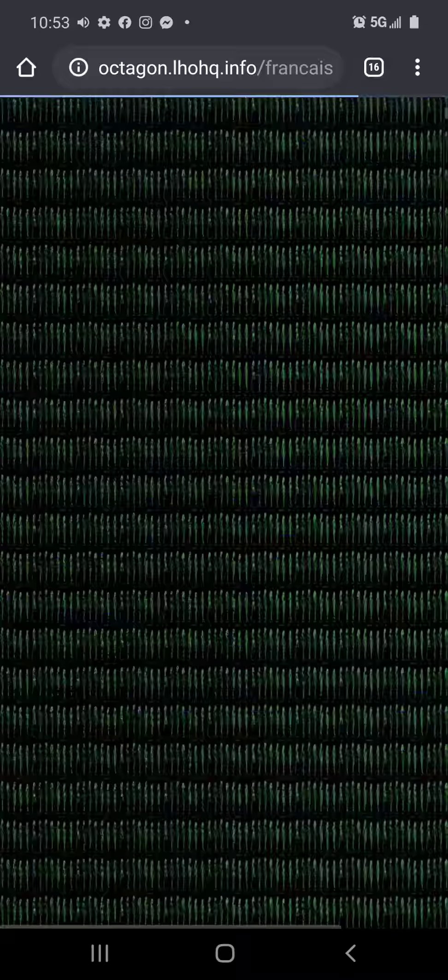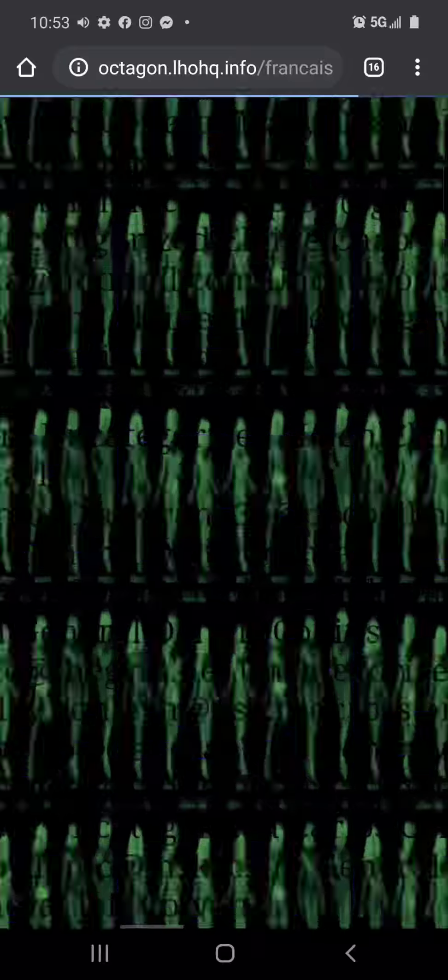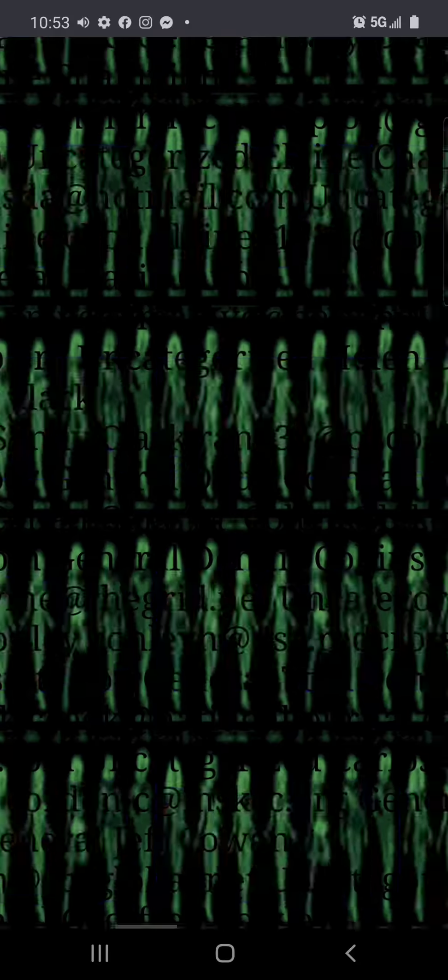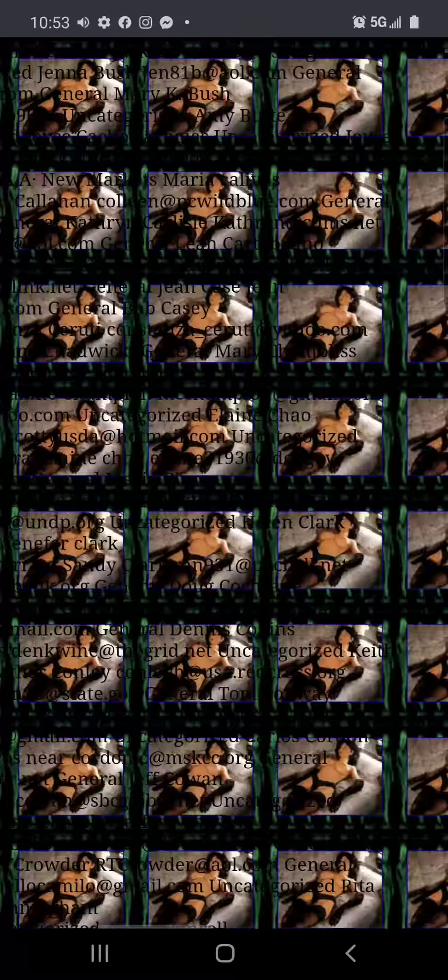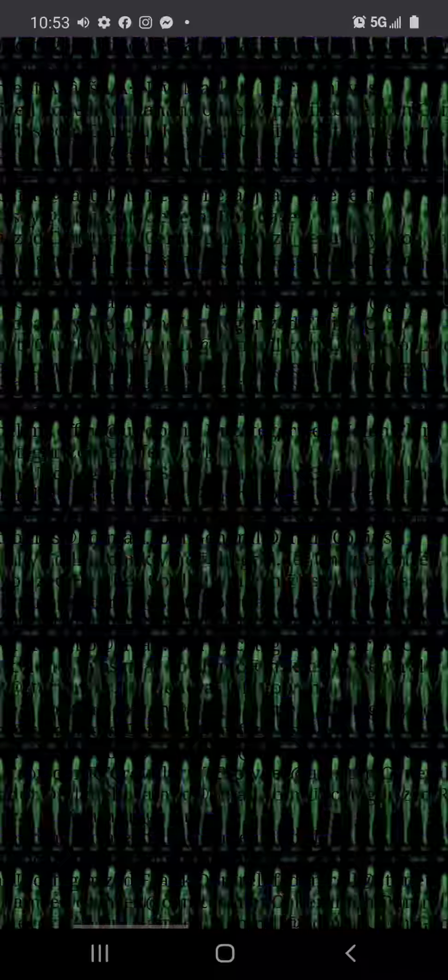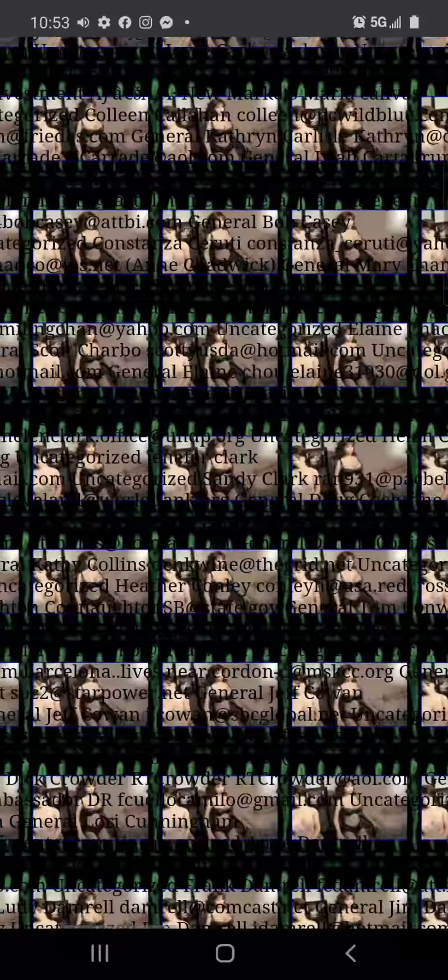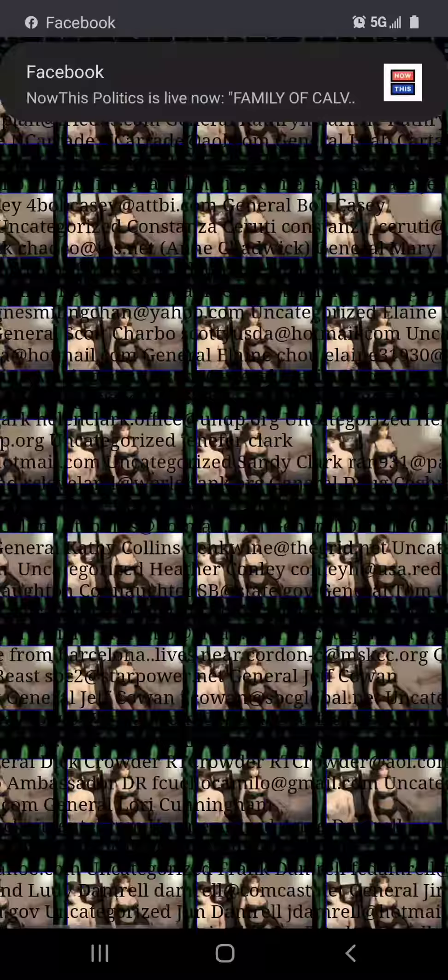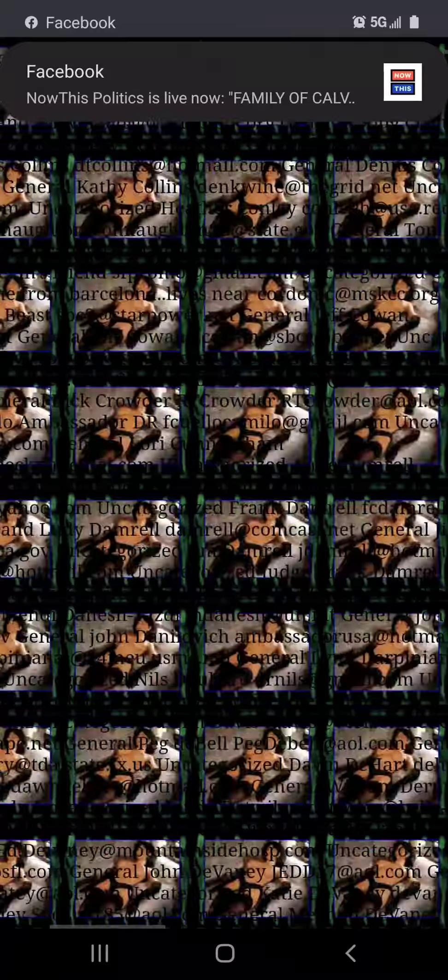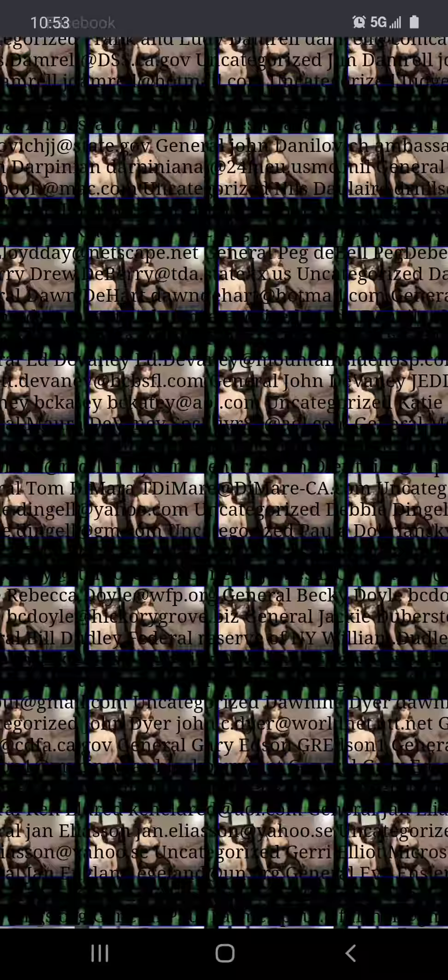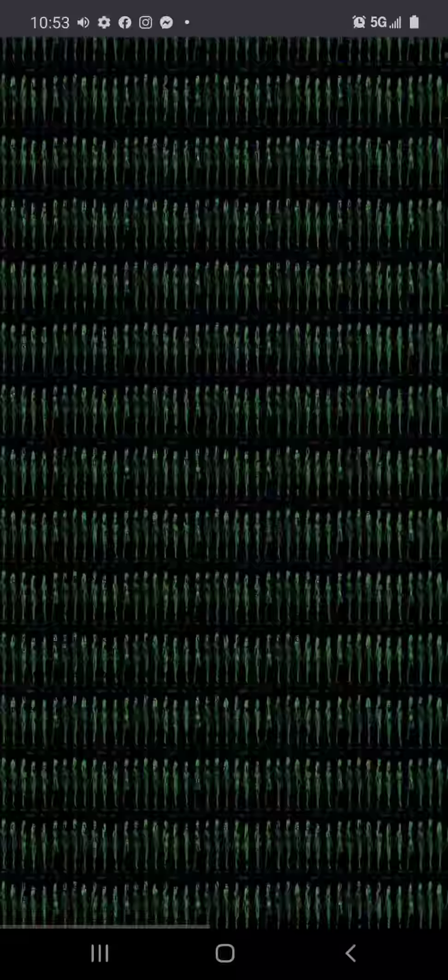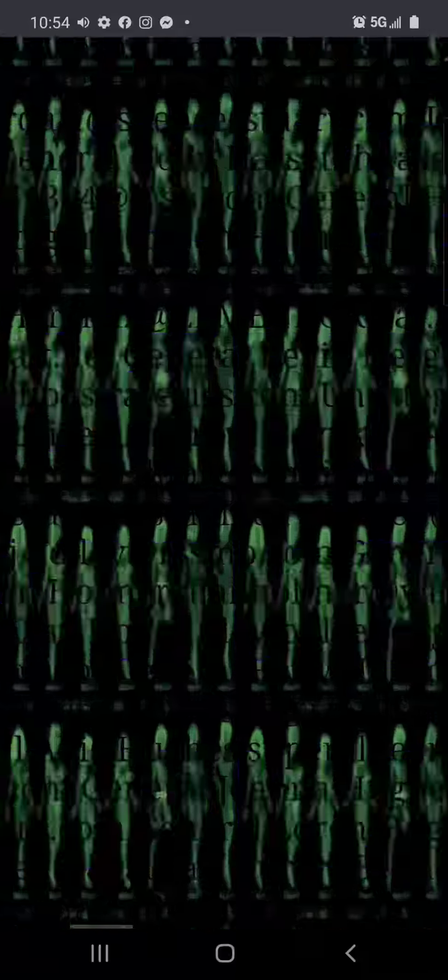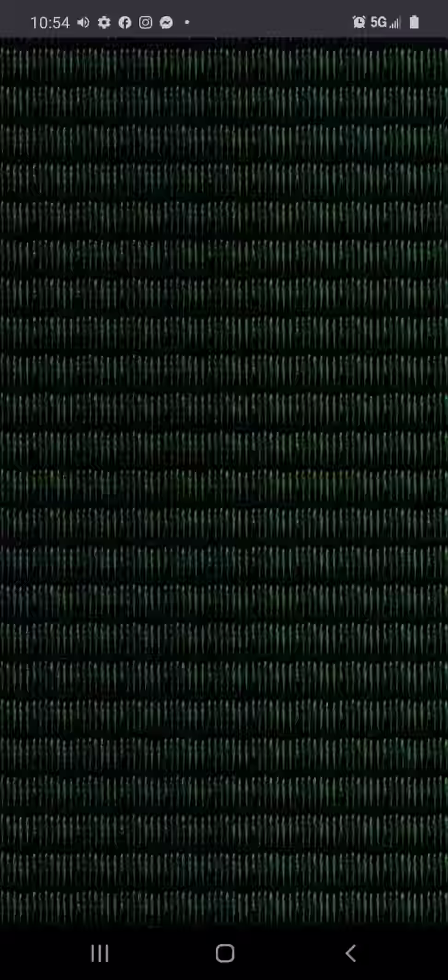Now show me a whole bunch of stuff. The grid.net, uncategorized, Keith state.gov, General Tom. I don't understand. They're showing like these porn pictures behind other emails. I've never seen anything like this before, I swear. I've never seen nothing like this.